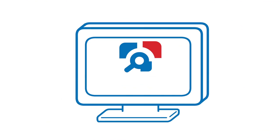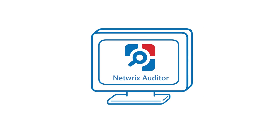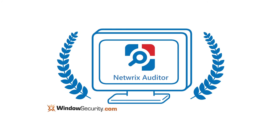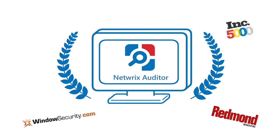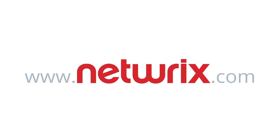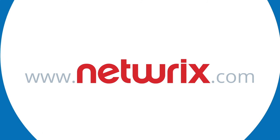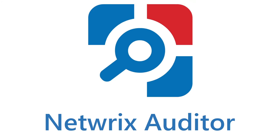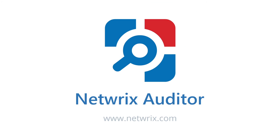Netwrix Auditor has been recognized by the leading industry analysts, publications, and IT folks just like you. Visit Netwrix.com for a free trial or a one-to-one demo and optimize your IT operations today.